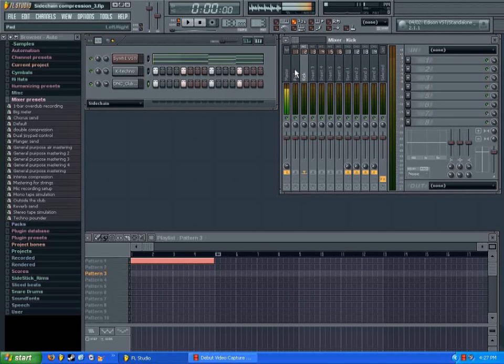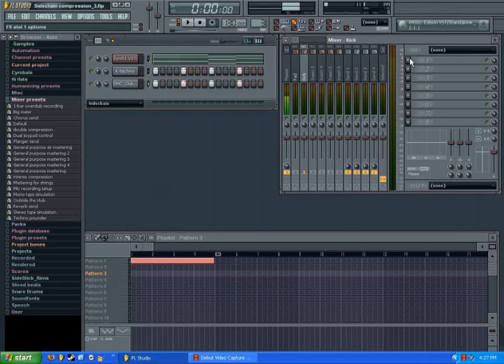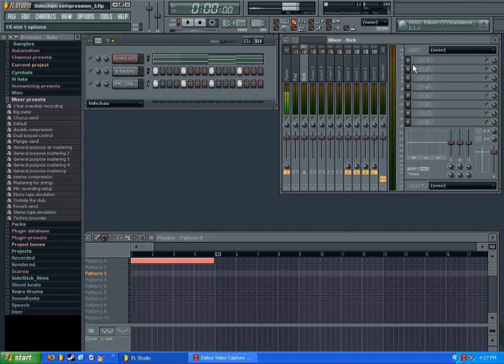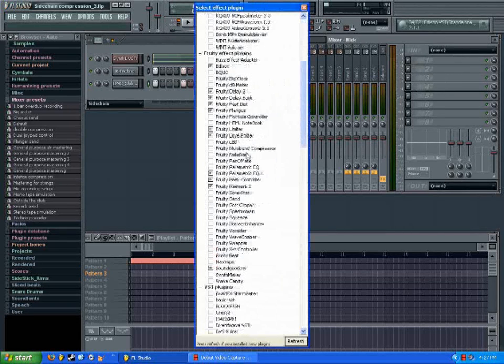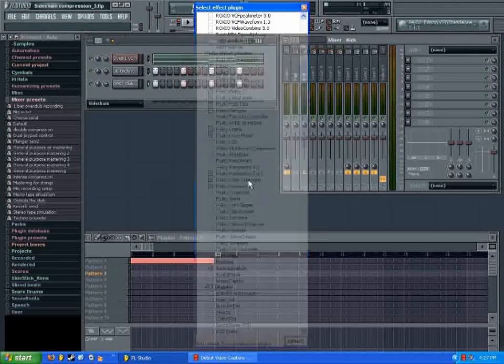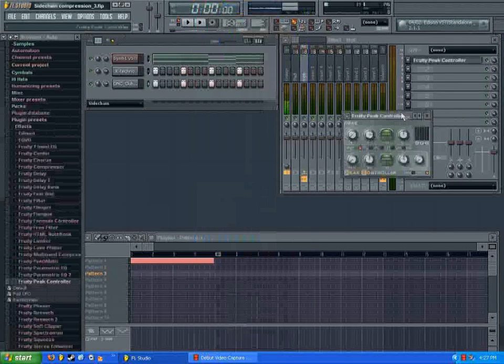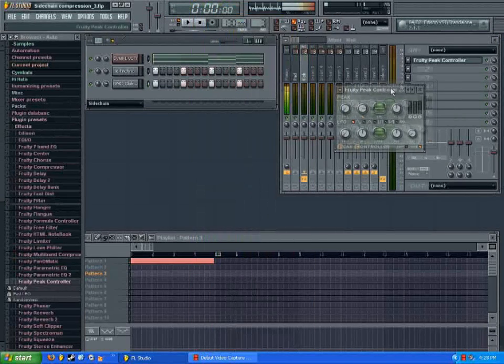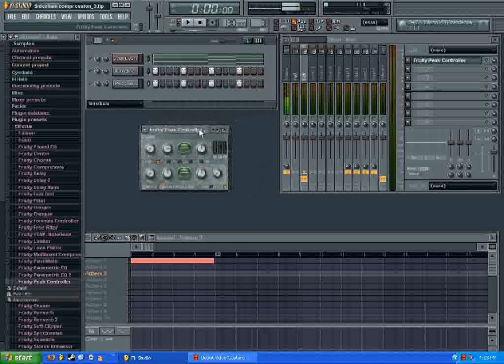So now what you want to do is we're going to load up an effect onto the kick channel. It's called the peak controller, the fruity peak controller. So find that in your list. There we go. So when you have that loaded up, you'll see this panel pop up.